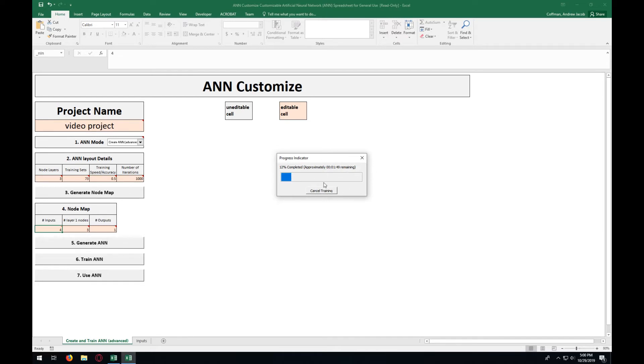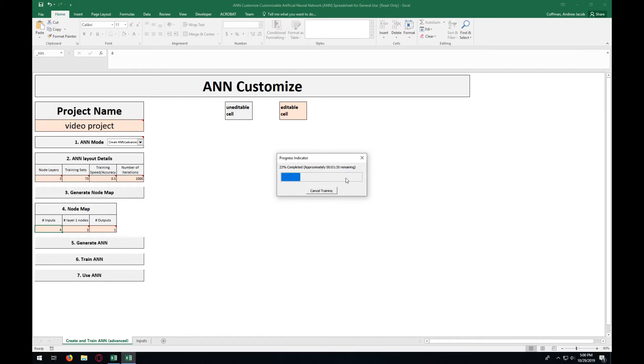We are just going to let it run through. This one will take about two minutes on this particular computer. If your hardware isn't as good or if you have more training sets or a different number of layers or more iterations, this will take a different amount of time. We will come back to you once this is done.